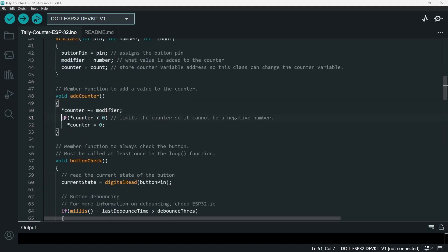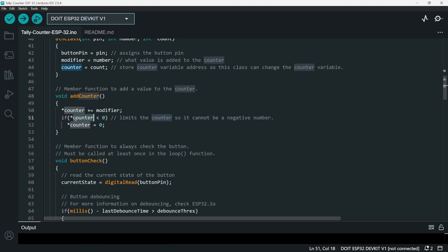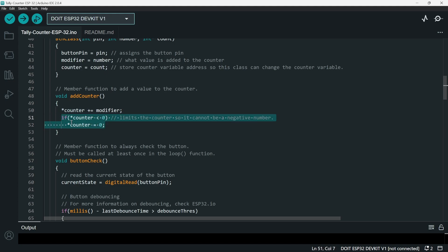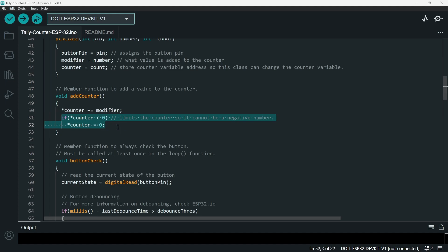And then we also made an error handling here. If the value of counter is below zero, make that to zero. So we can't have a negative counter. So we have to make this error handling.